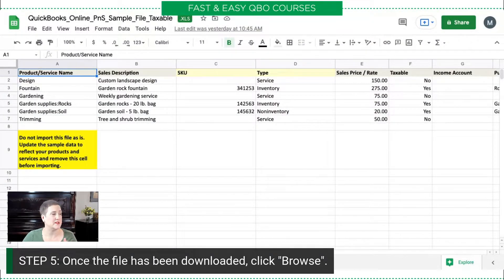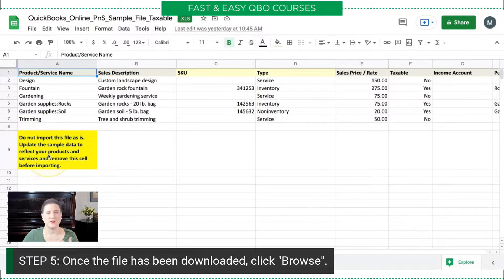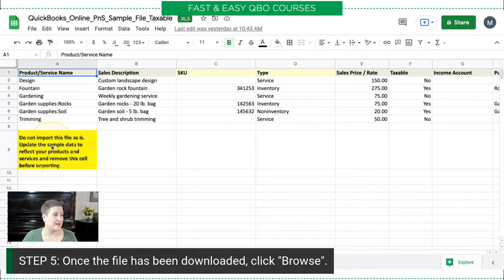You can see that it has the product and service name, the sales description, and all of the good stuff you would expect to see in the products and services list. Of course, it says 'Don't import this file as is — just a sample.' But we are going to import it as is because this is just a practice exercise, not real life.